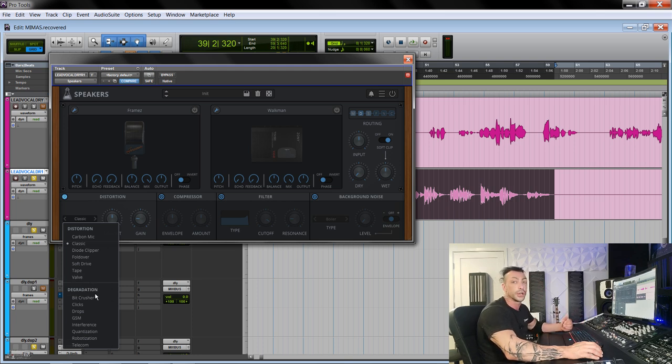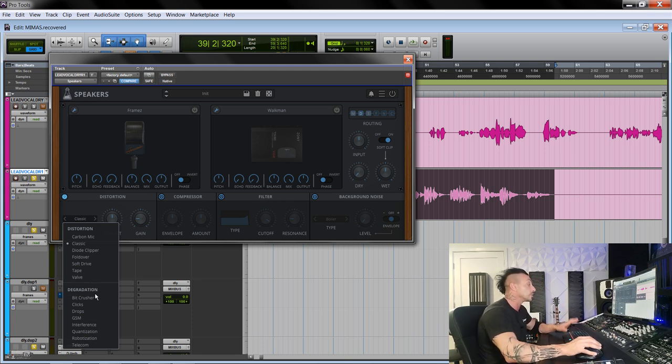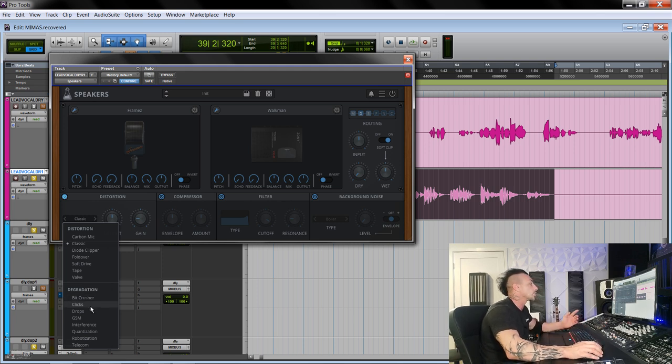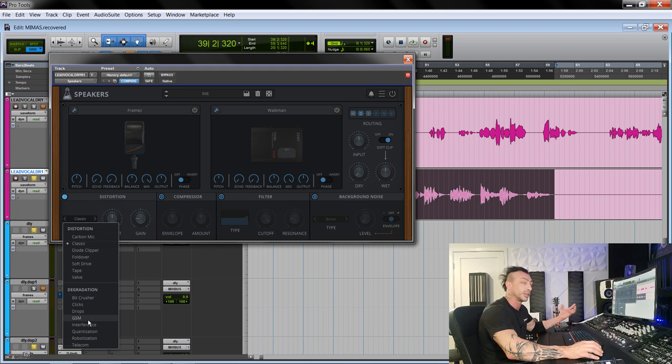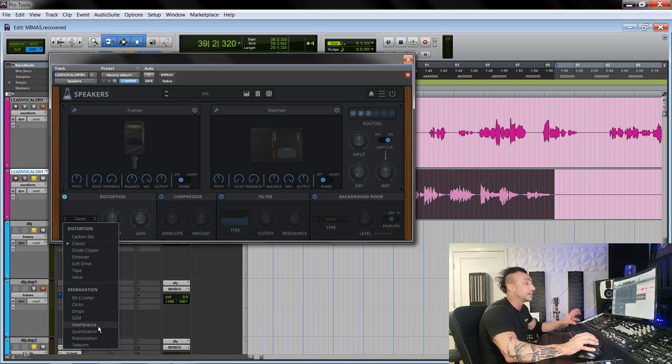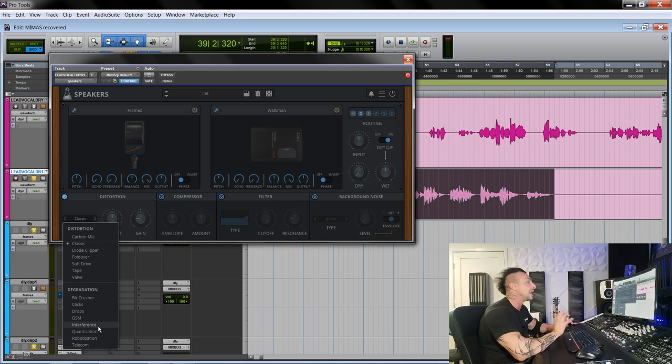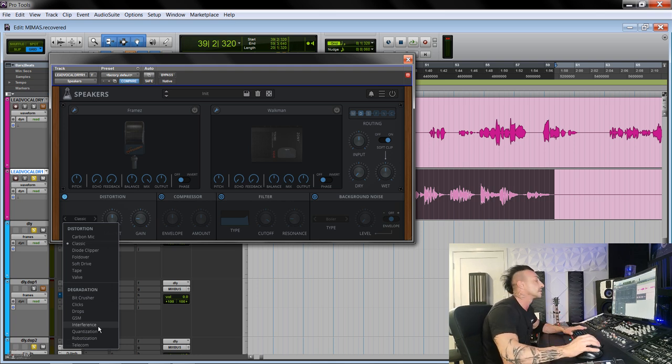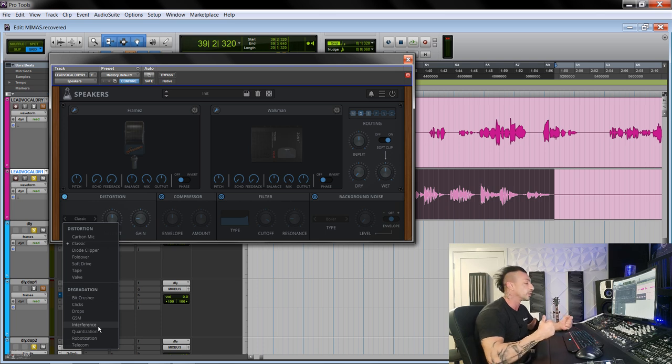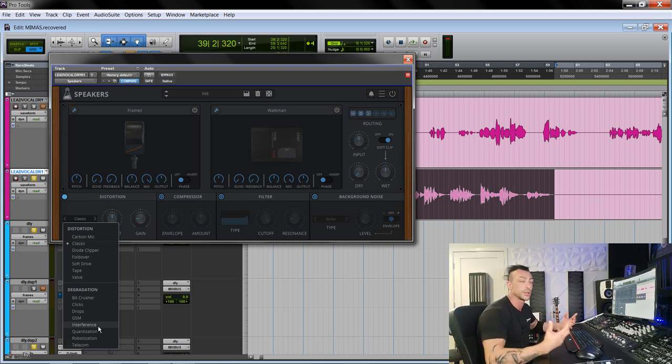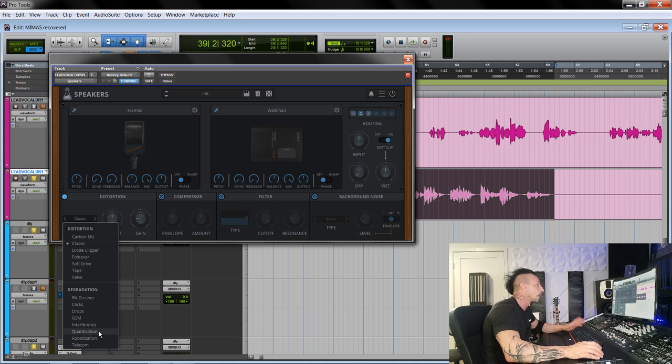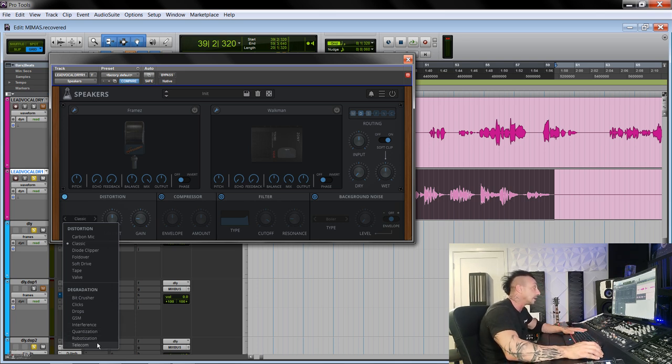And then we have the degradation. This is another thing that I use so very often in mixes on so many things. Bitcrusher, clicks, drops, GSM for the old phone effect, interference, that is one that I love because I love anything random in mixes. Whether it's a background noise, whether it's a guitar or some imperfection in a solo or in a synth that is too perfect, quantization, robotization, and telecom.